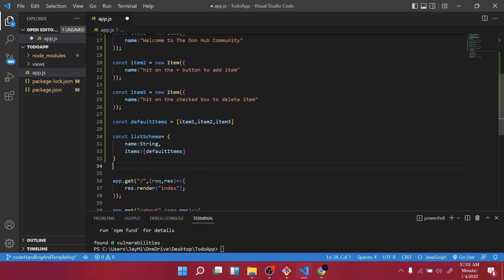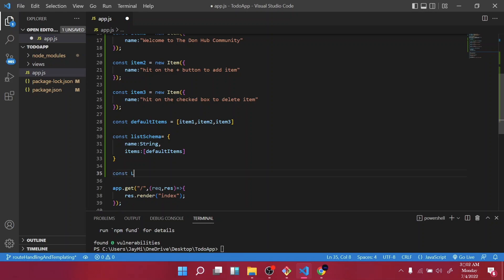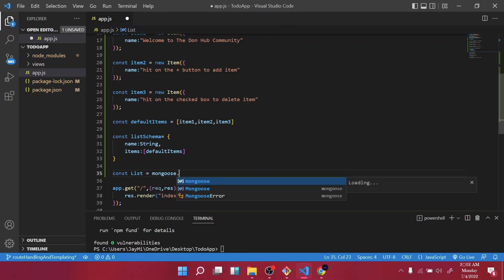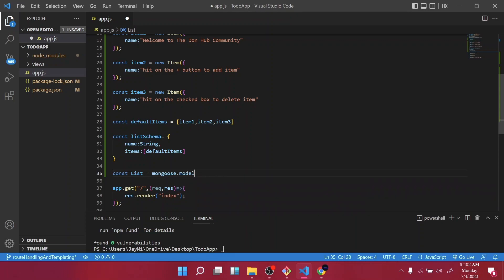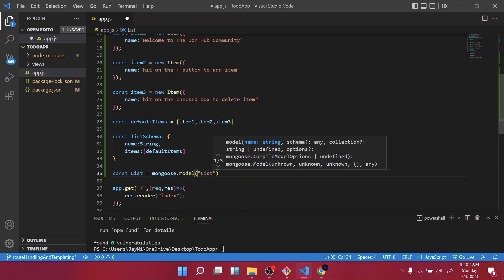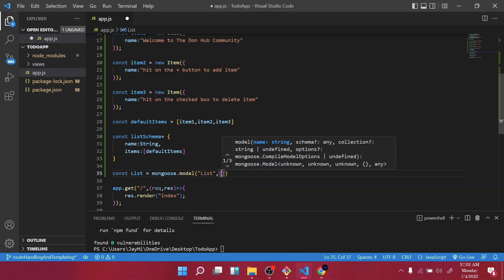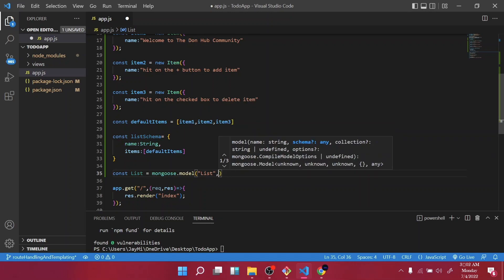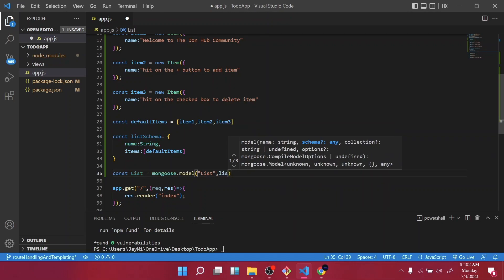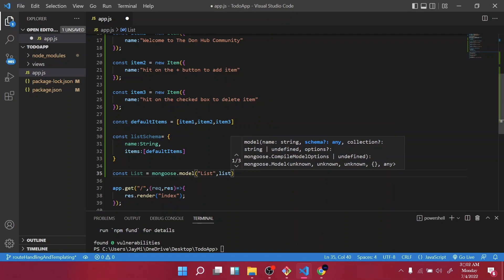Then out of this list schema we are going to create another model called List. So mongoose.model, and the name is List, and we are going to give it the list schema.